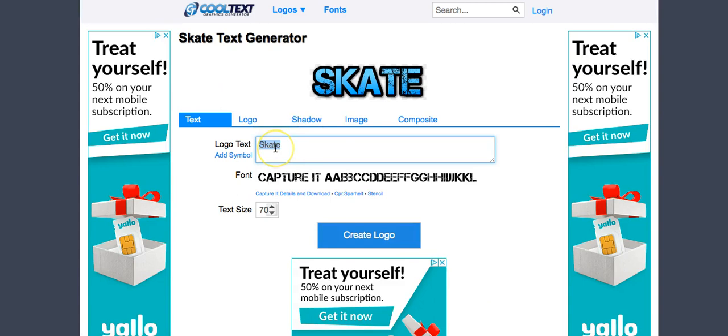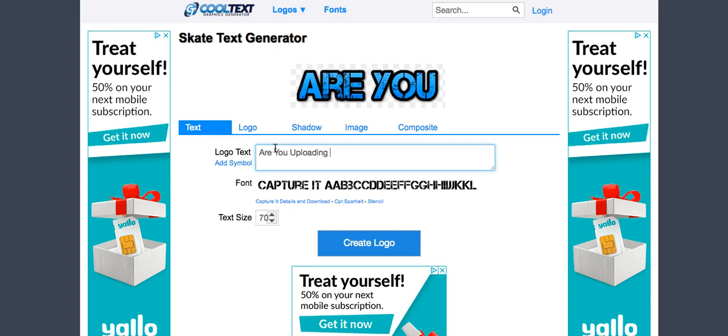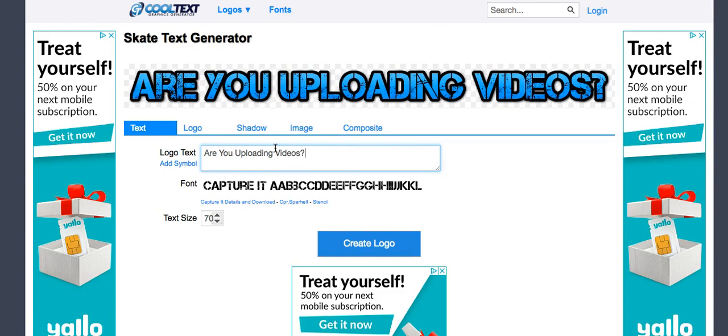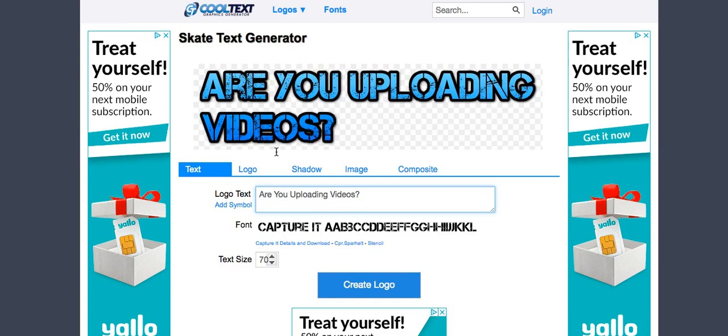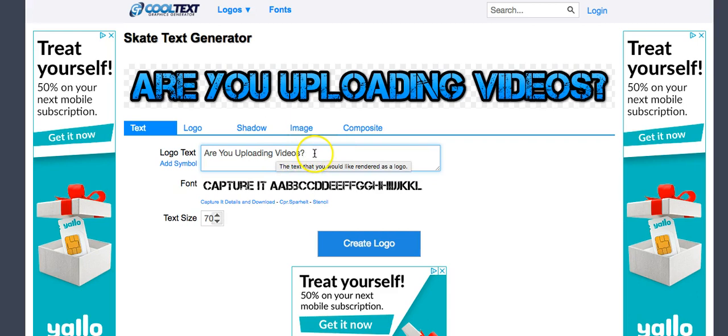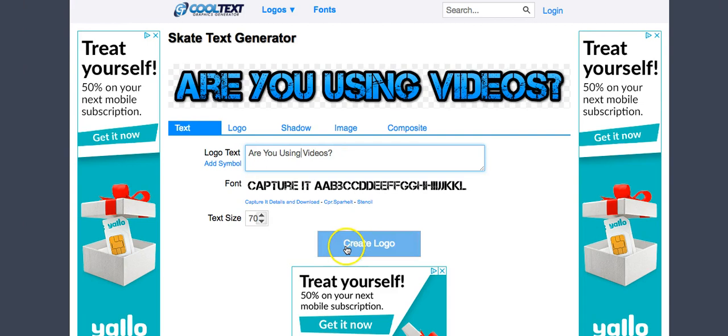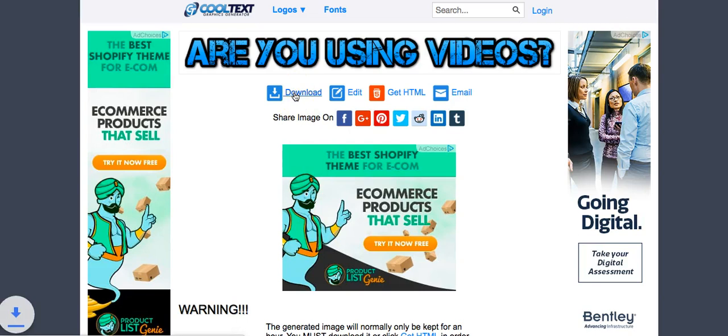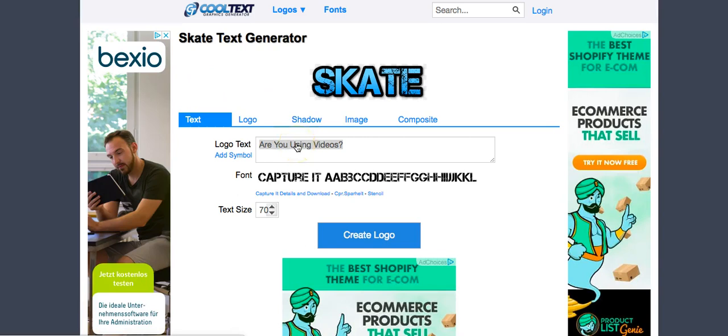Uploading videos. Are you using videos? Are you using videos? You will see we'll use that later. But again, please watch this.